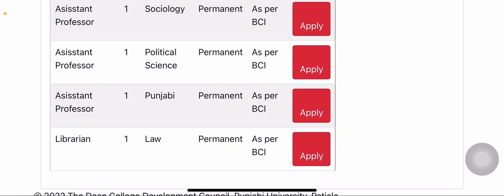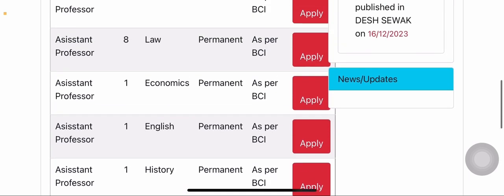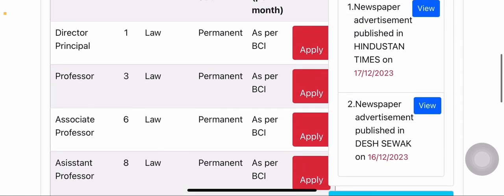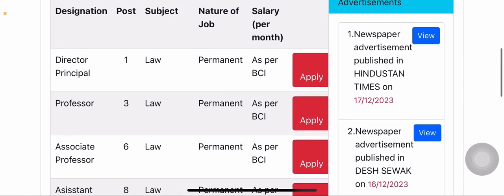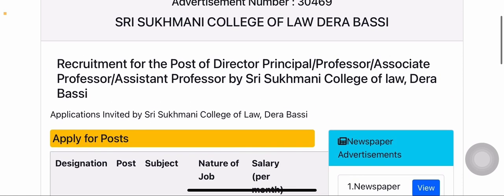So these are all the subjects. Now, how do you apply? This is actually Punjabi University's online portal. The link to this portal is provided in the description box of this video.